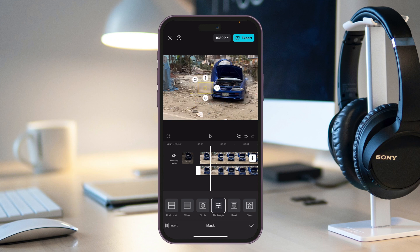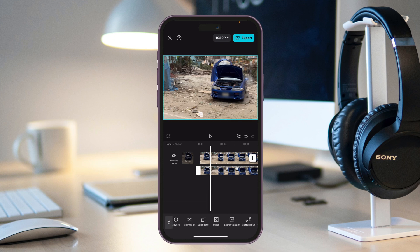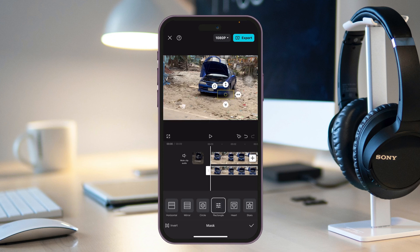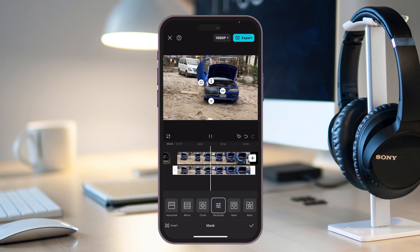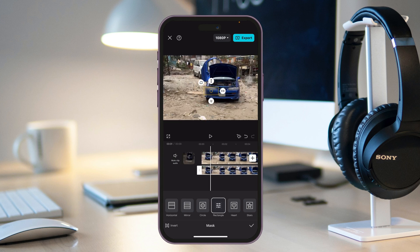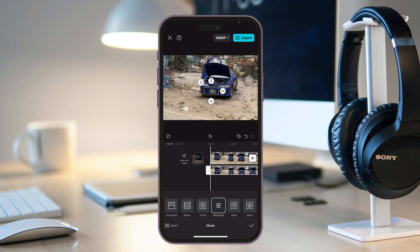Resize and position the blur where you want it — in this case over the number plate — then tap the tick mark to confirm. Go to the very first position of your video, select the mask, and set the blur to the exact position you want. You'll see the blur is applied, but if you play the video the blur won't move yet. To make it track, tap the plus button at the top right to add a keyframe — make sure you're at the first position of the video.